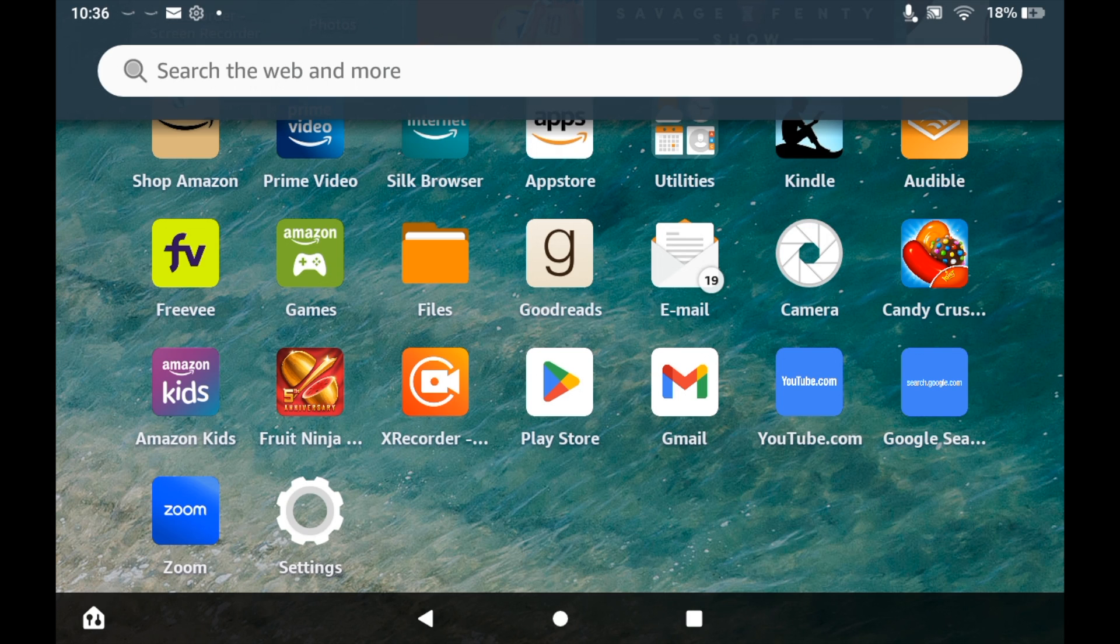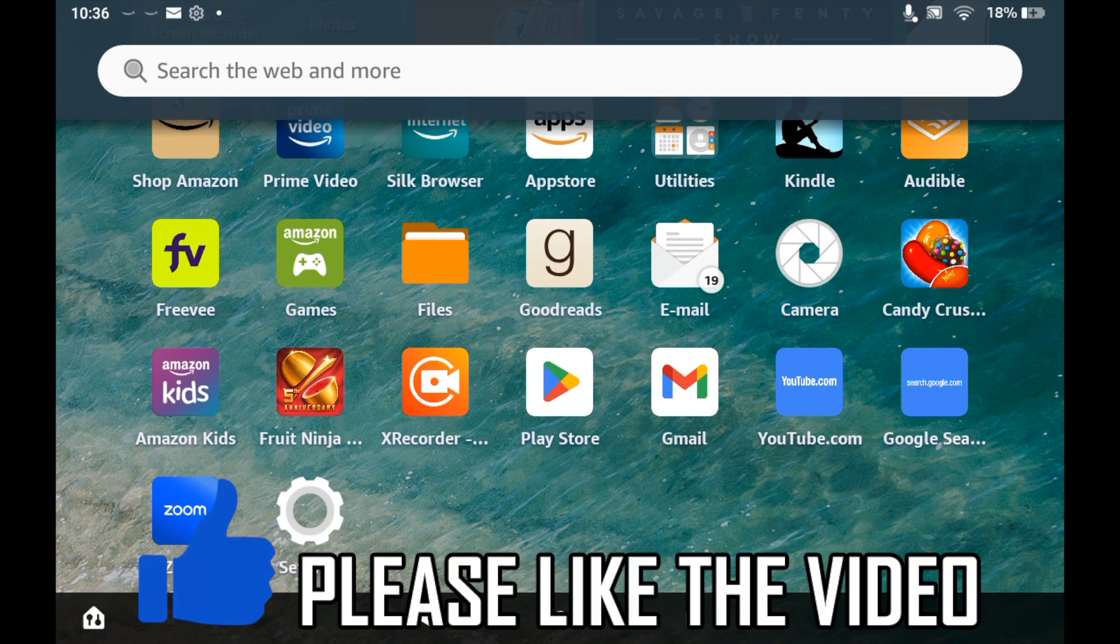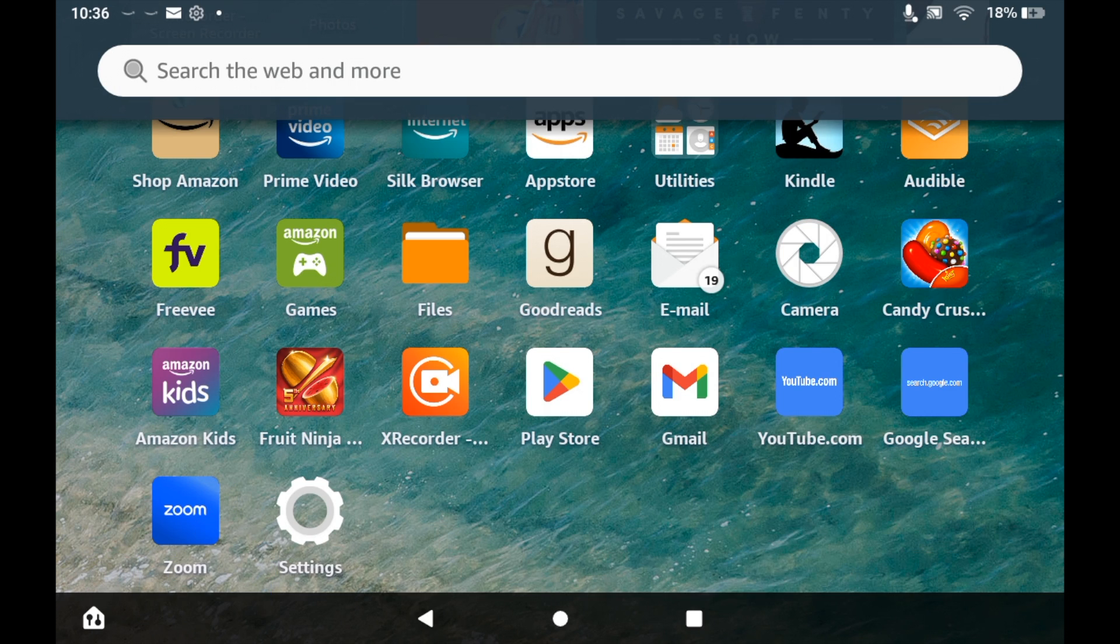How to sign out of Amazon Fire Tablet. First of all, go to the settings menu. Either click the cog on the home page or press